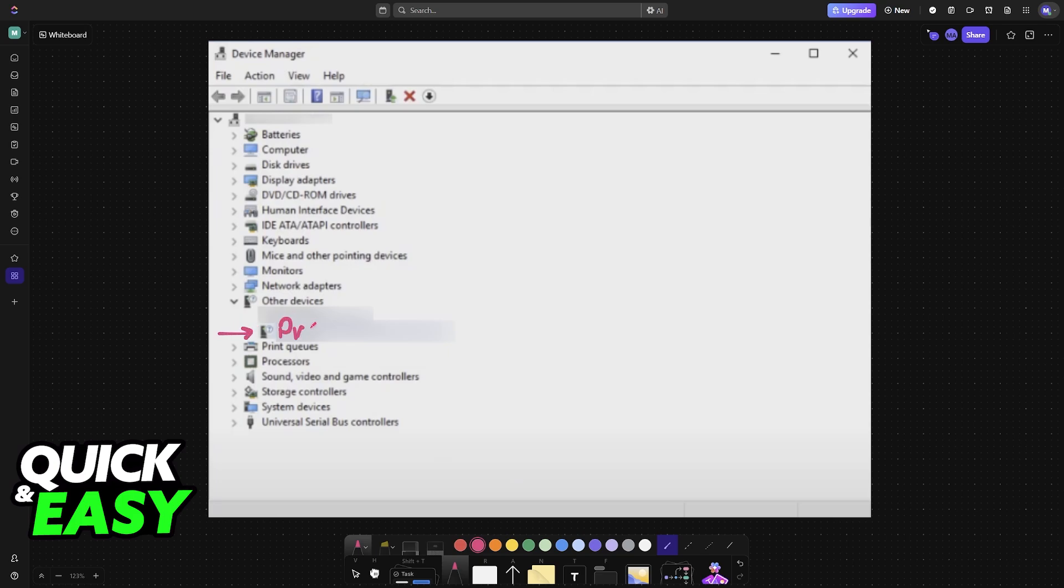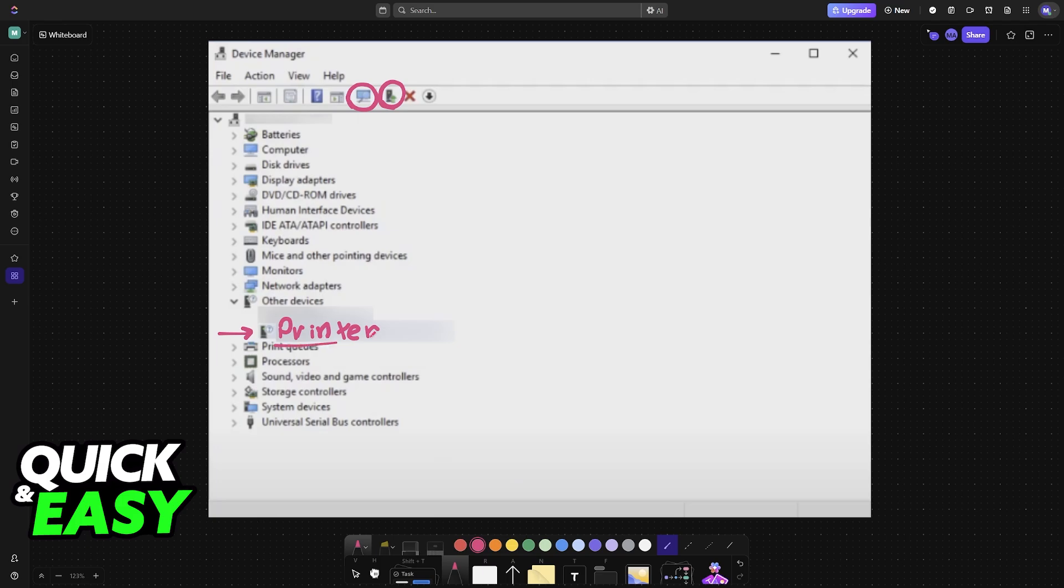Usually it will appear under Other Devices. You can right-click this to automatically acquire the drivers. Make sure you scan for all connected devices and update drivers, or you can visit the website and download them manually.